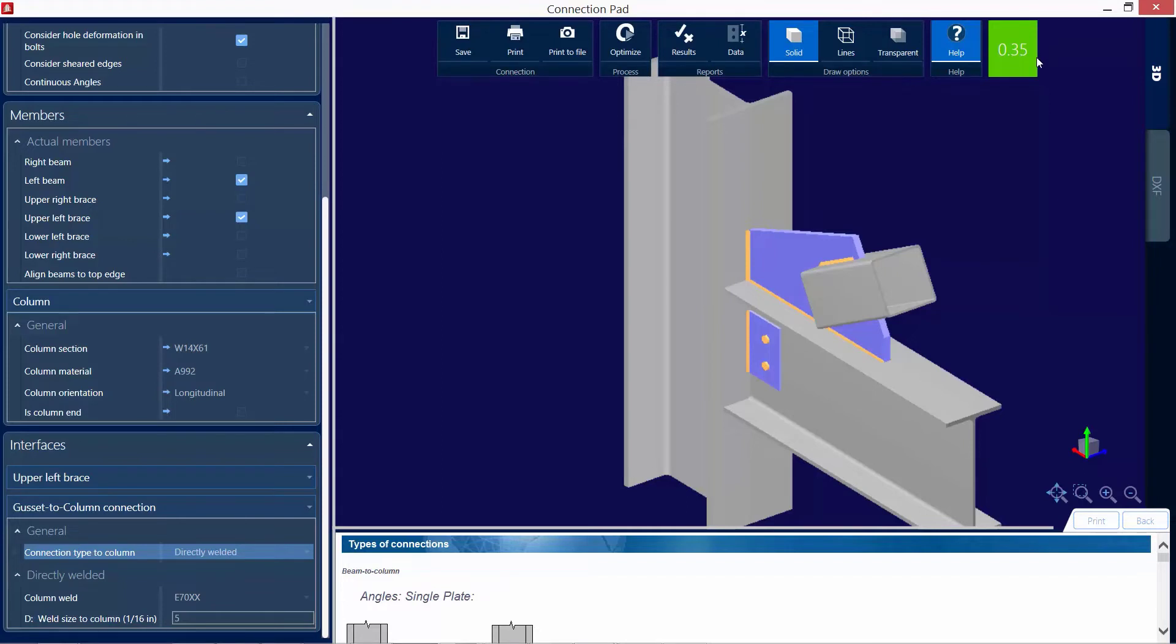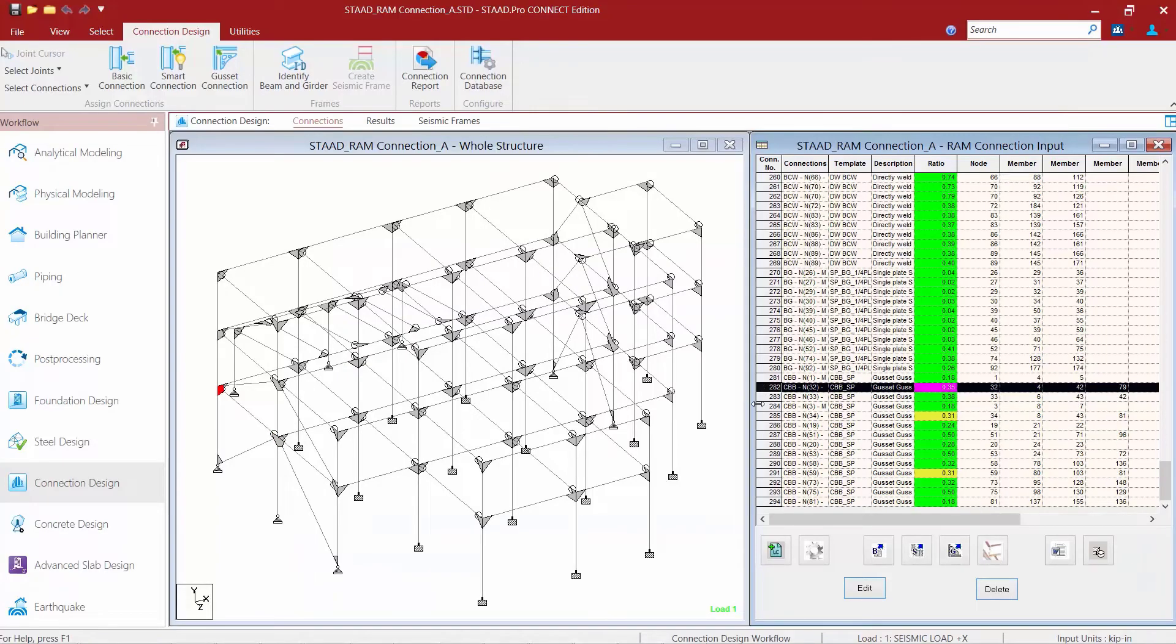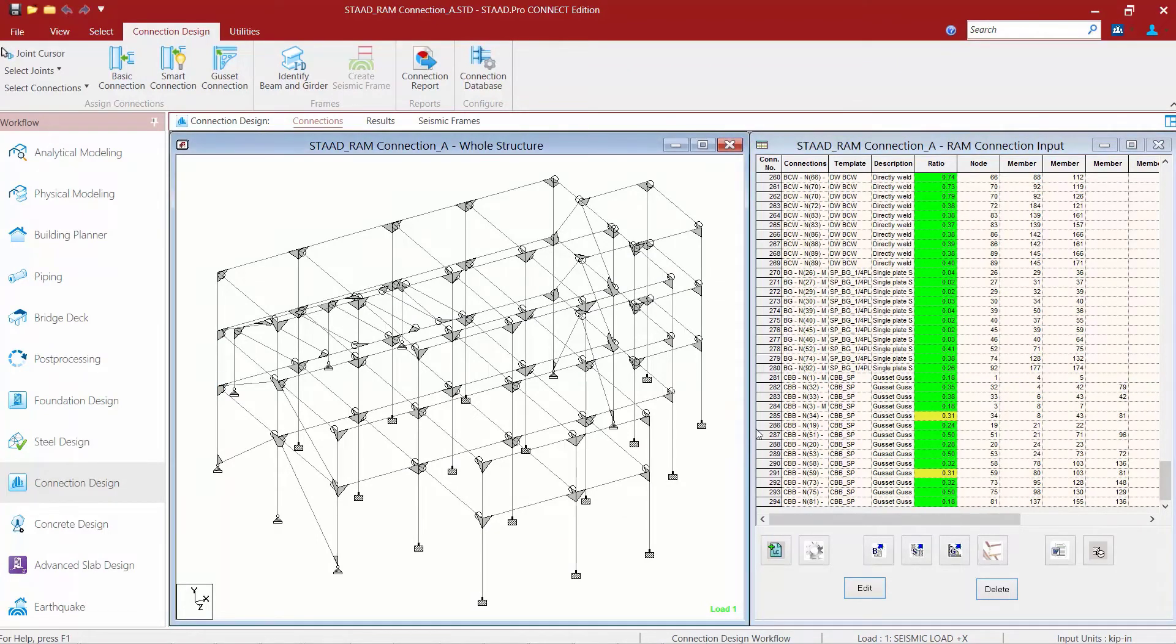If I like this detailing of this connection, I can go ahead and click Save, and I can exit out of the connection pad. We can see that the status has been updated and that connection has been saved to the database. More than likely, the other connections could be adjusted in the same exact way.